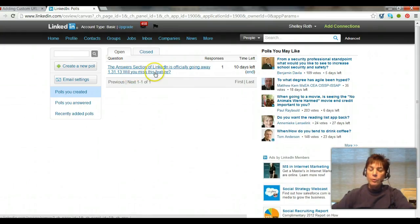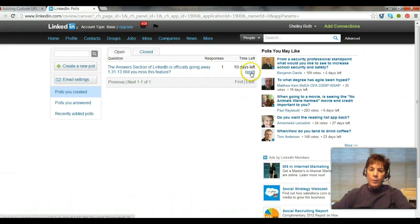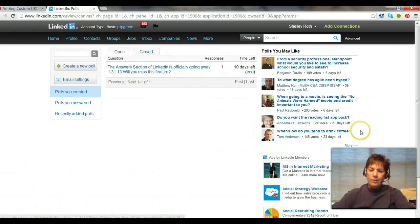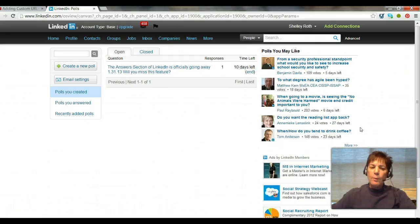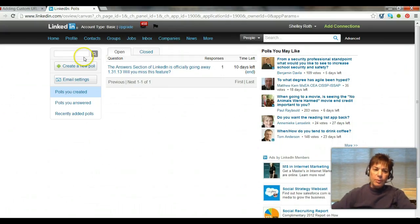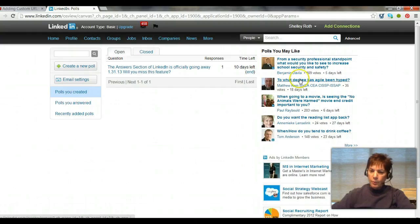If you position yourself right, you can ask a great question. I put up: 'The Answers section of LinkedIn is officially going away January 31st — will you miss this feature?' I left it open for two weeks and have not had any responses yet. So again, polls have been around a while but they're relatively new, so go in and check it out.